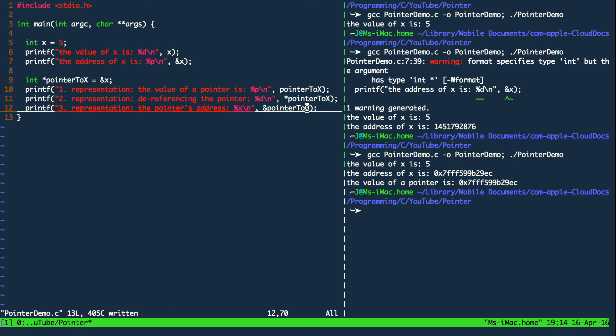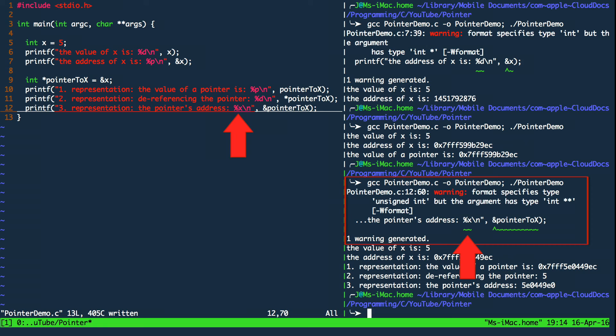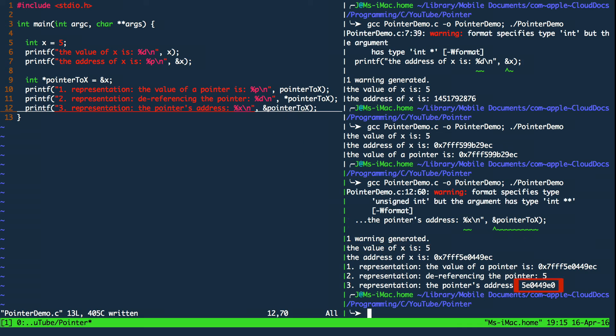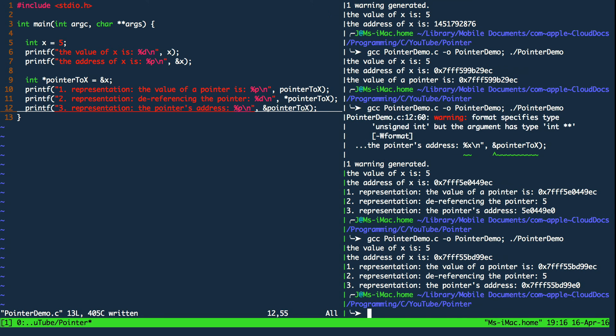When we execute the program we see that I did a tiny mistake here. I specified percent x which is a format specifier that takes a value and formats it into a hex value. Again since I provided a pointer I get a compiler warning. But the address that is printed on the terminal is actually the address of the pointer. So after replacing x with p again and executing the program the compiler is satisfied.